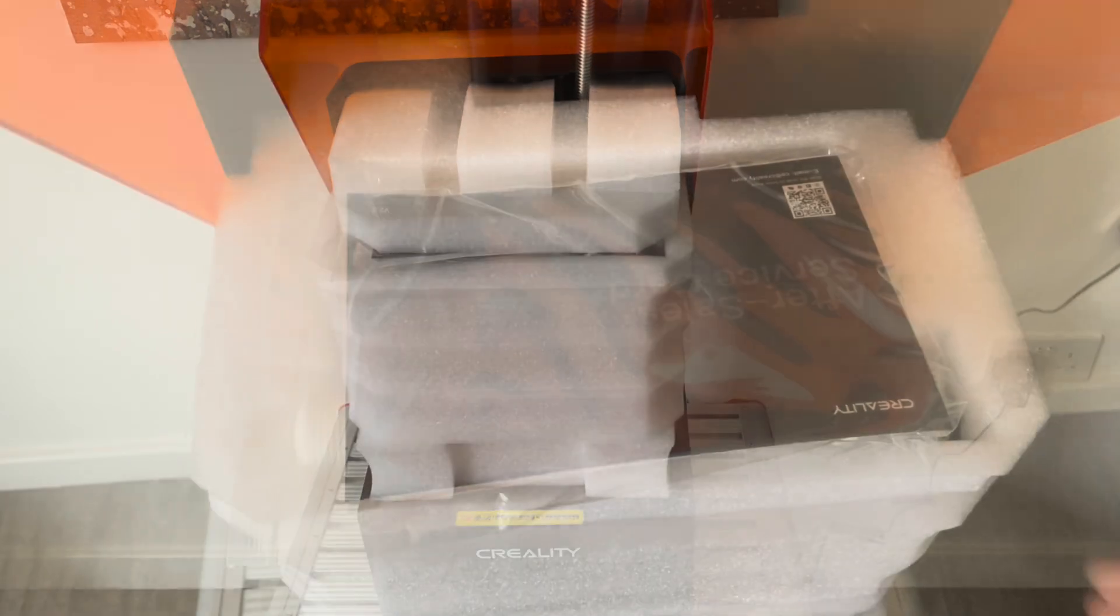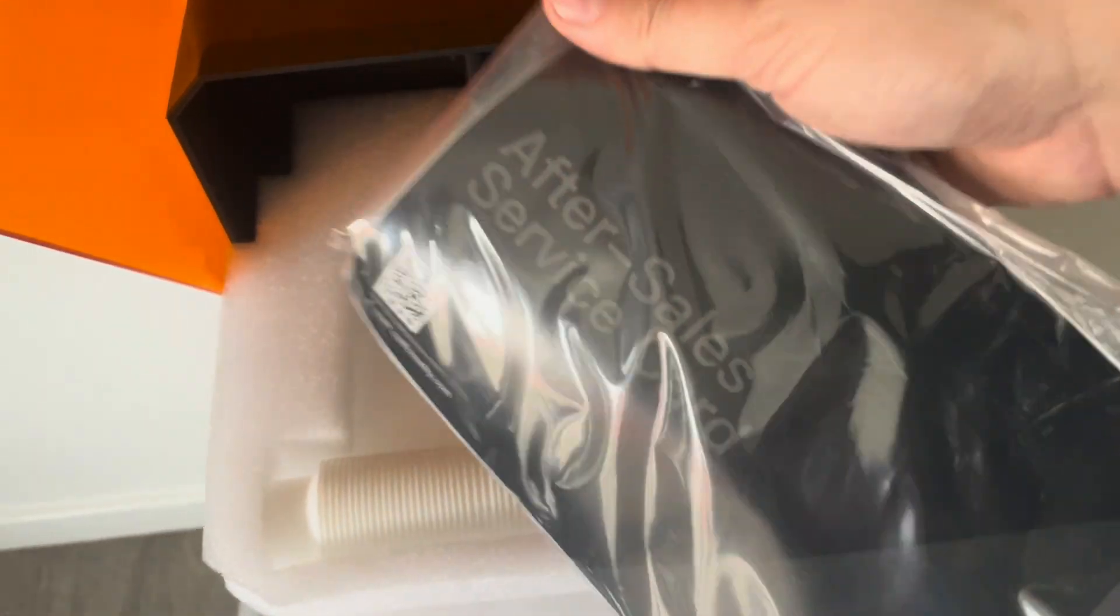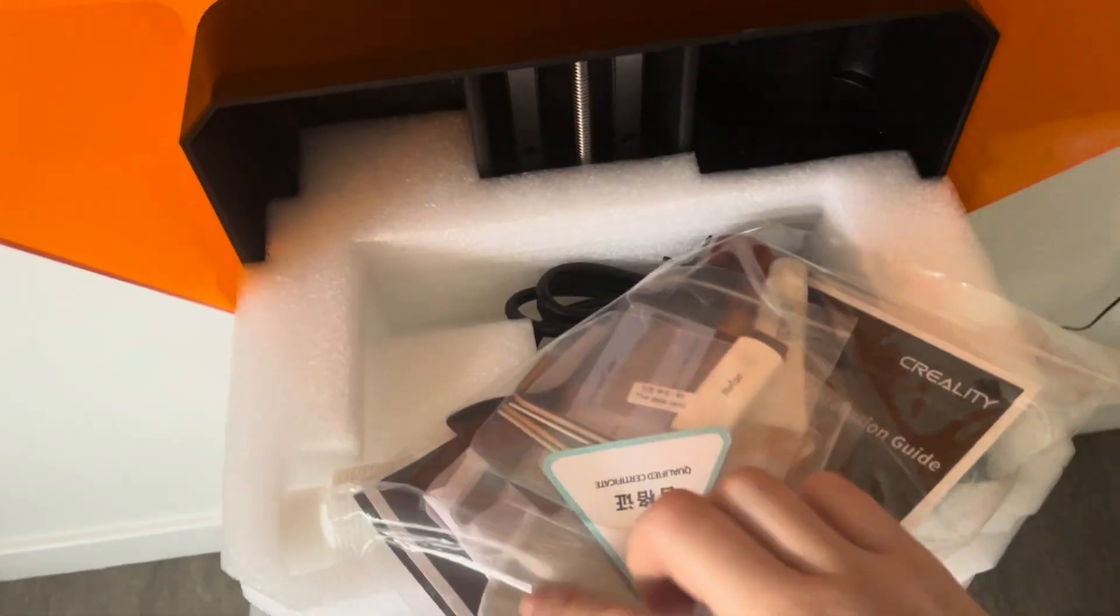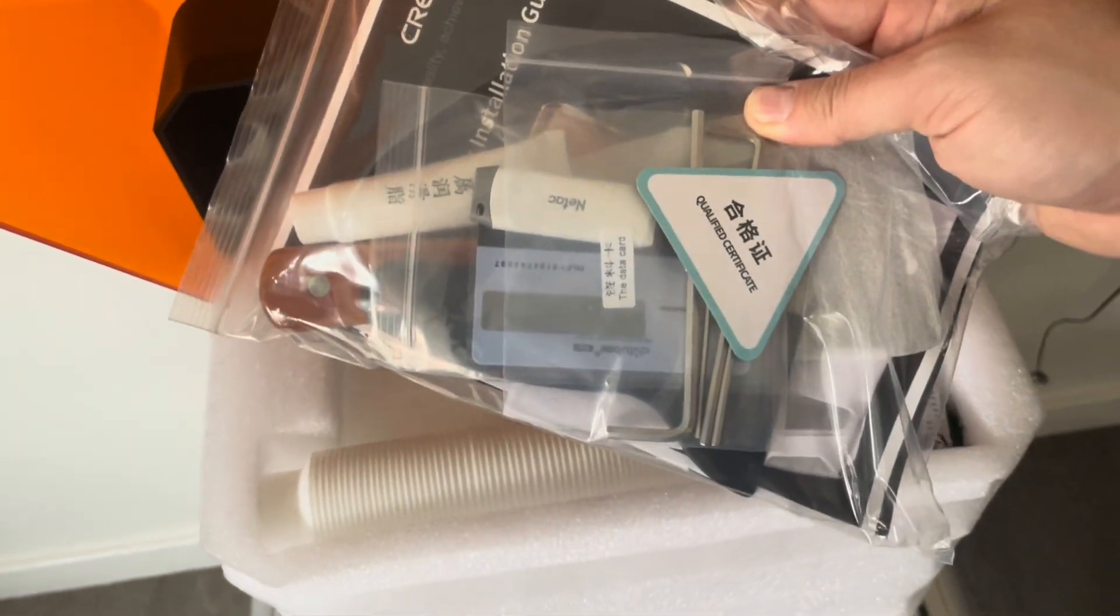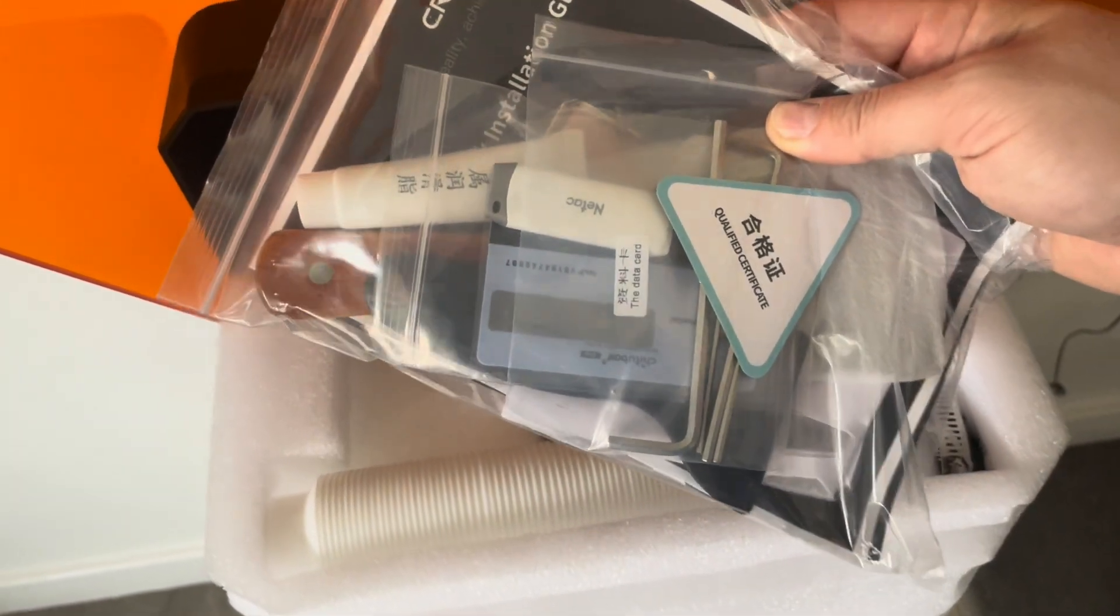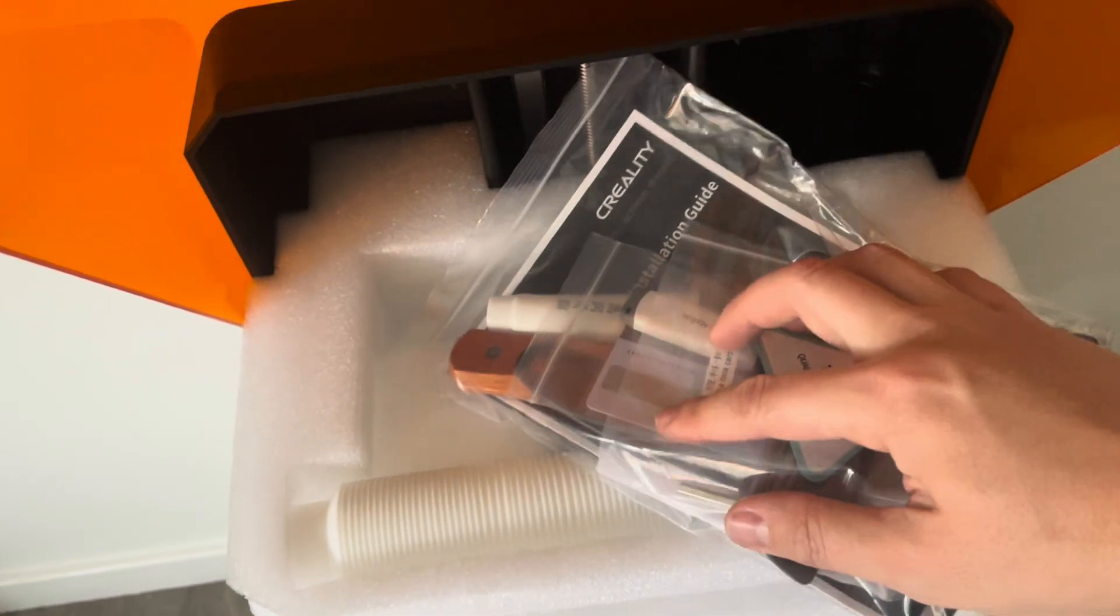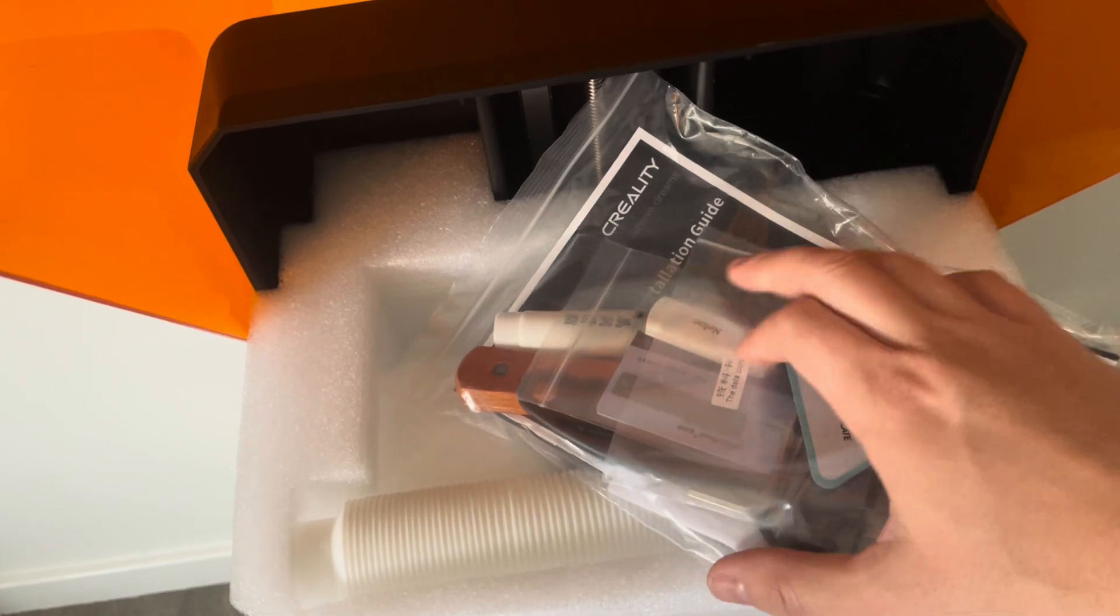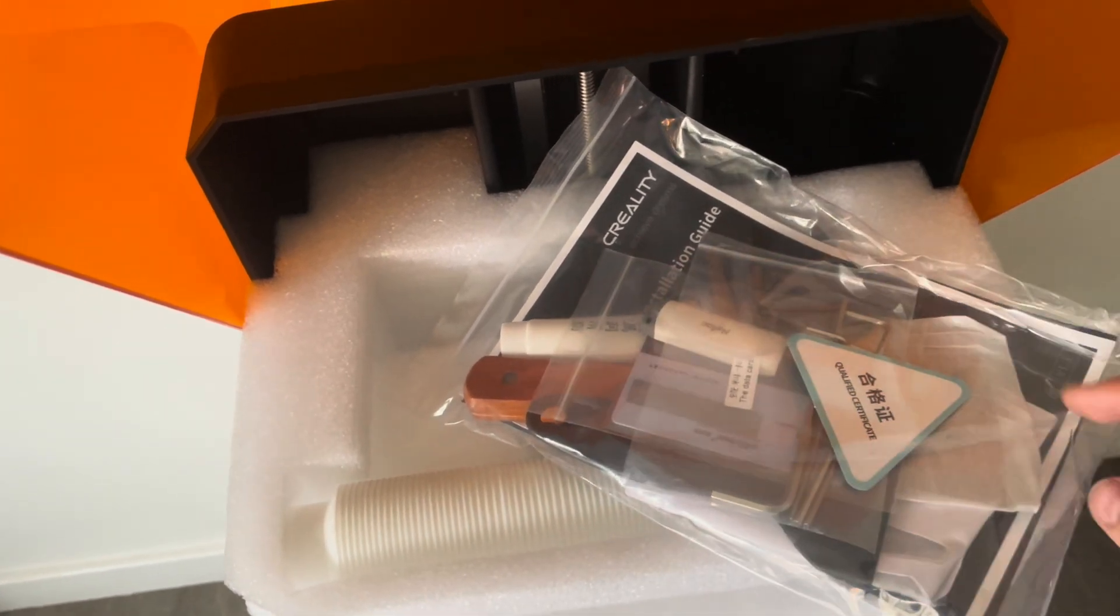You remove the first layer of foam, and you have the pack full of the usual tools and goodies and instructions and stuff. I'll go through the detail later on in the video.